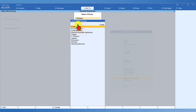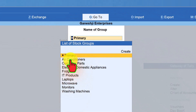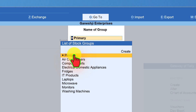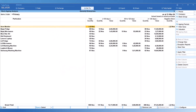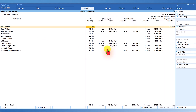From the list of stock groups, you can select any group, or we can select Primary. When we select Primary, Tally will list out all your stock items forming part of your various groups. Let us select Primary. You will notice that Tally by default sets some periodicity, and we can see the stock holding pattern of your organization based on the periodicity which Tally defines.